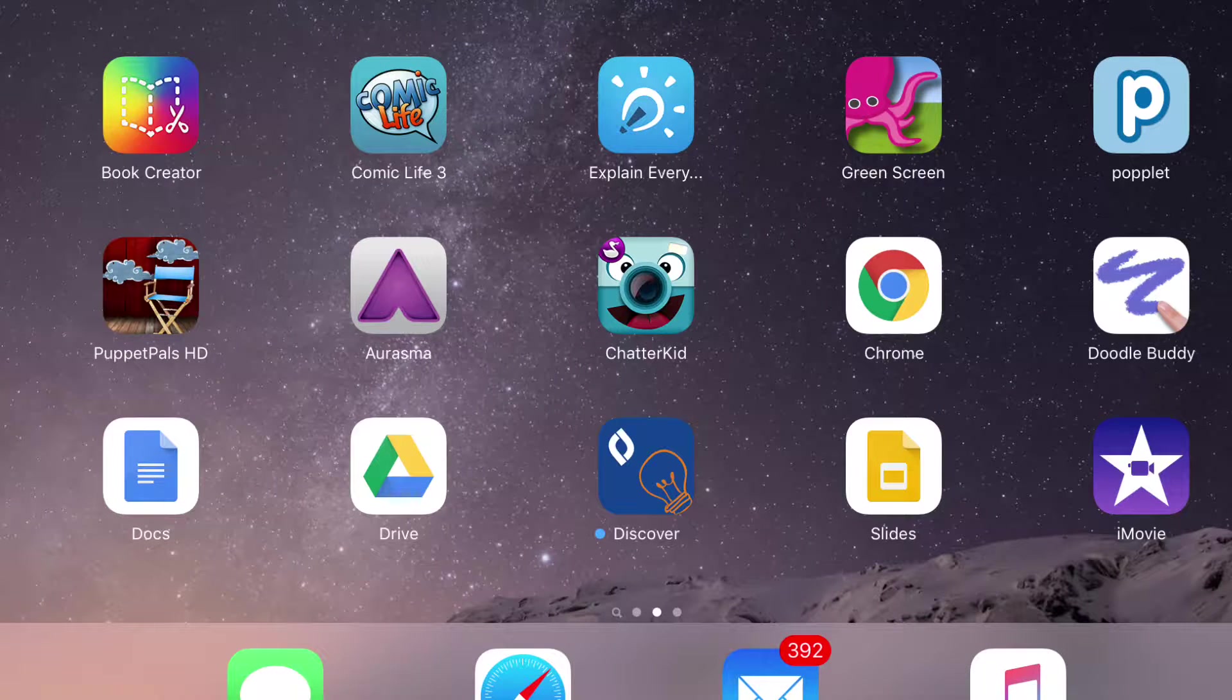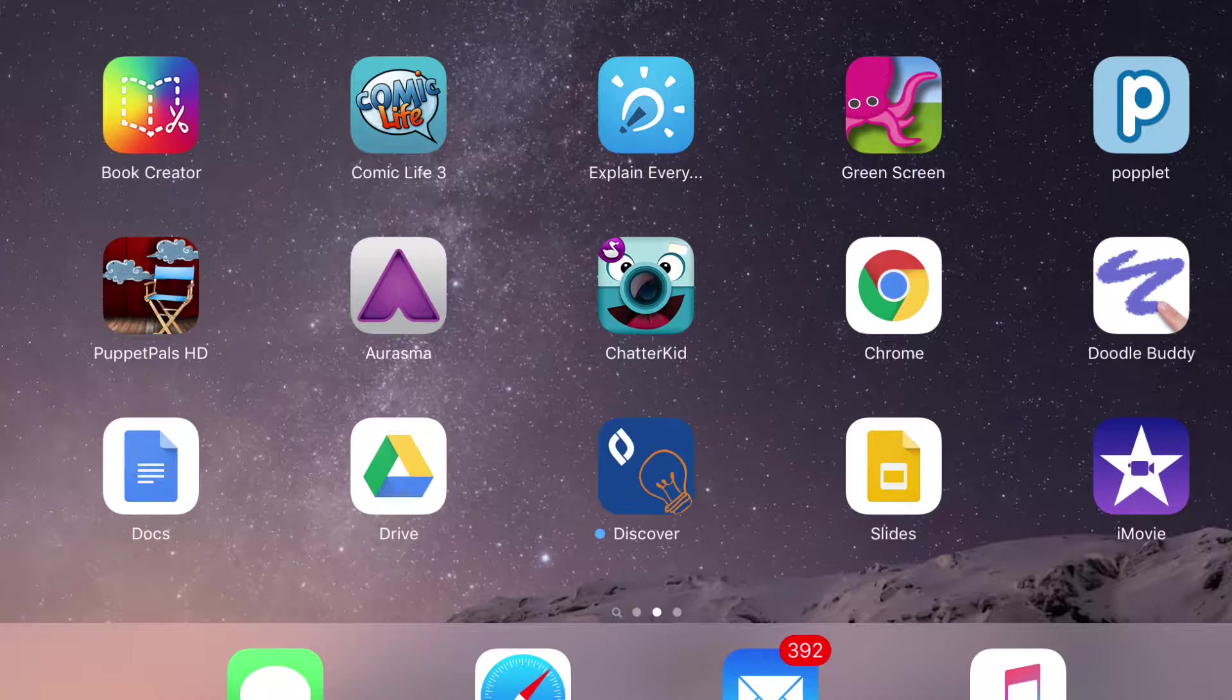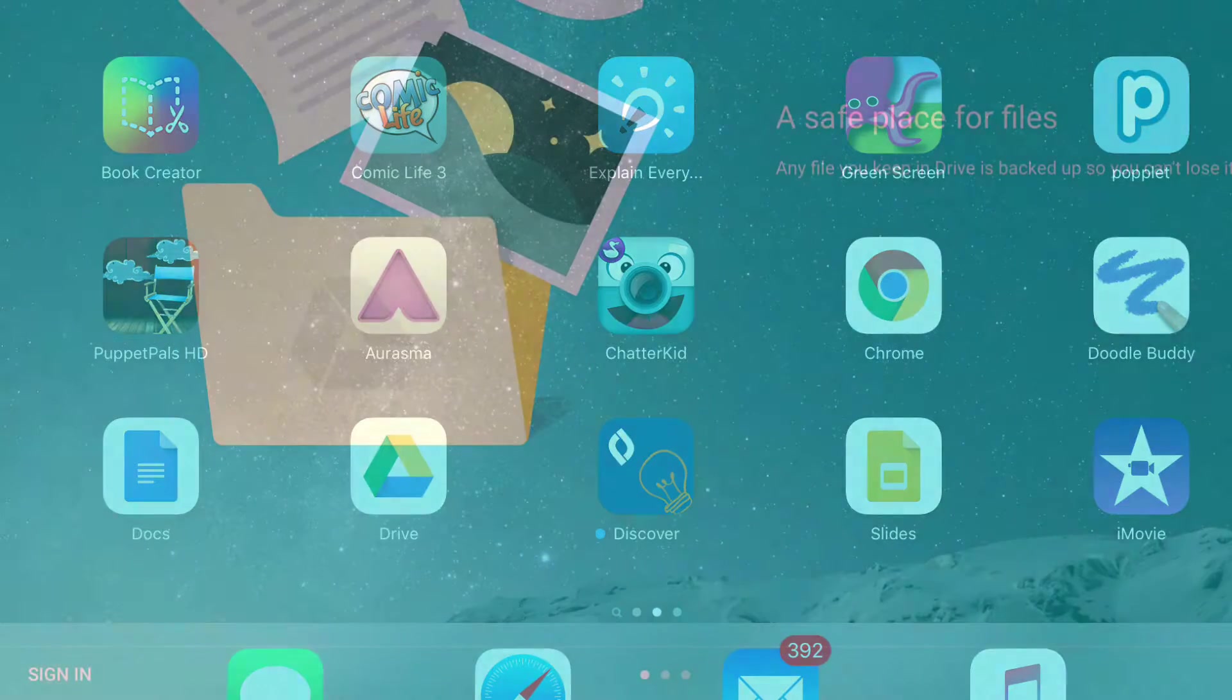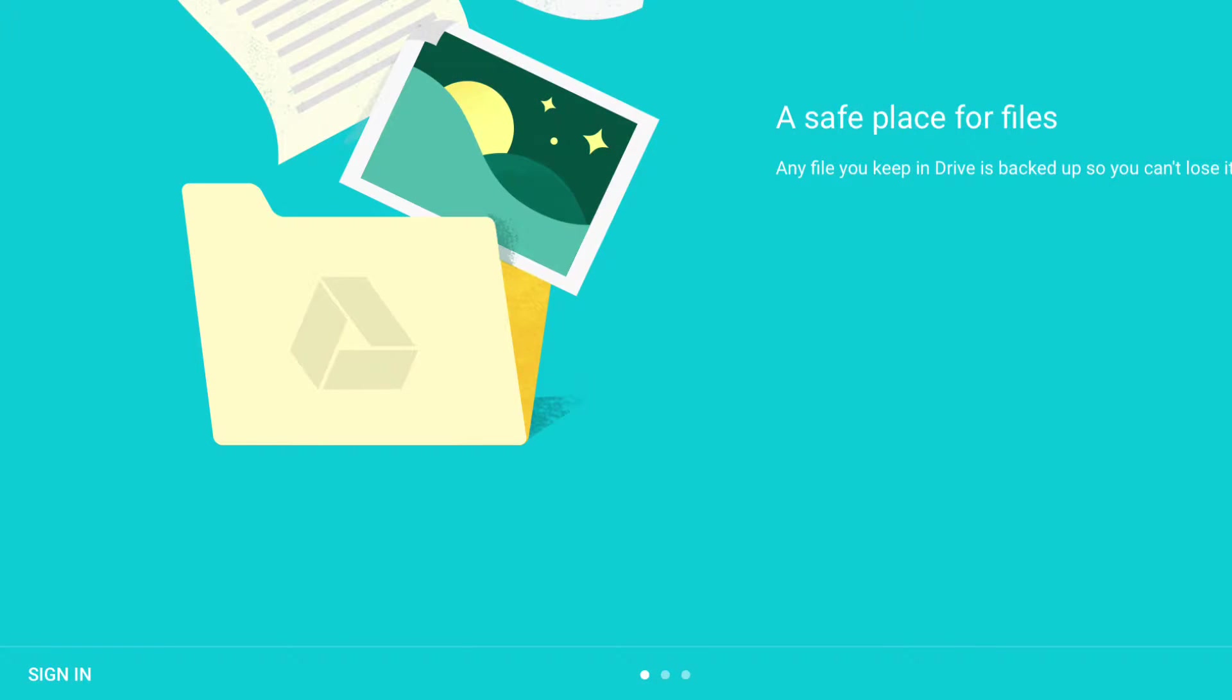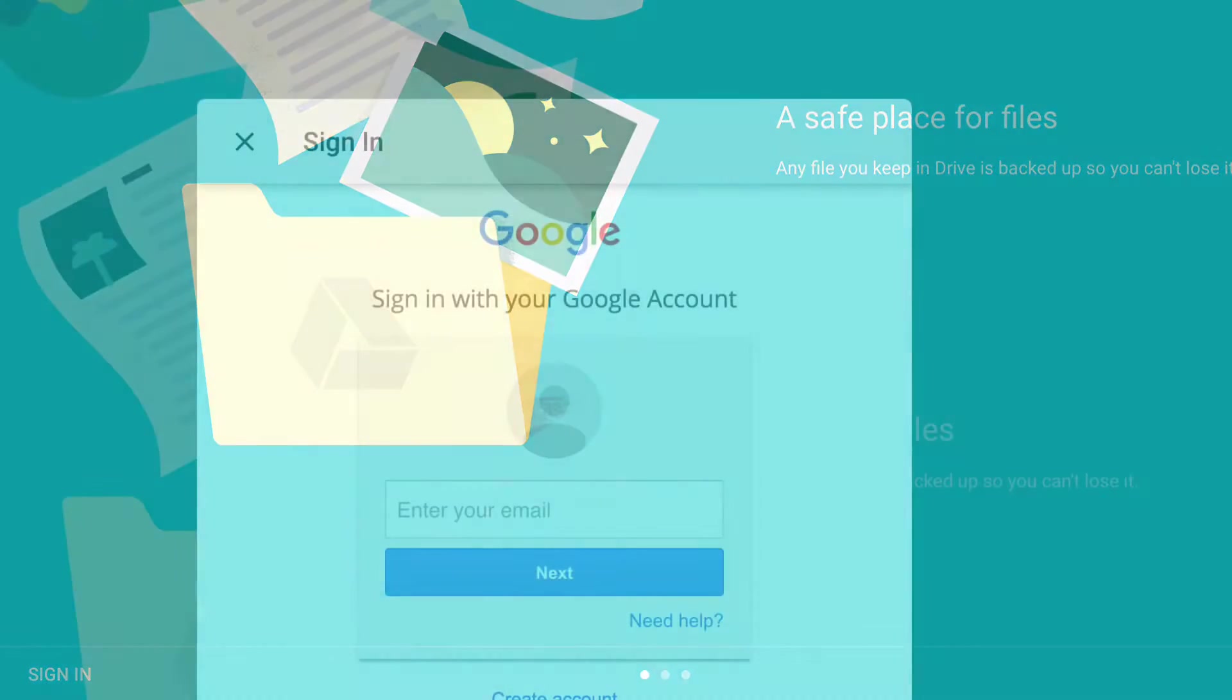To log into Drive, you first need to locate the Drive icon, which is the triangle you see on this screen. Next, you will see this menu, and in the bottom left corner, you will click on the button that says Sign In.